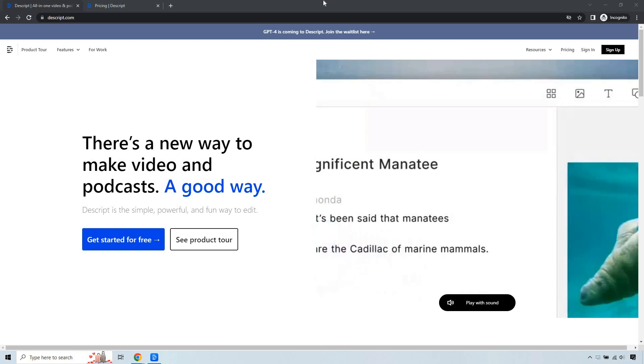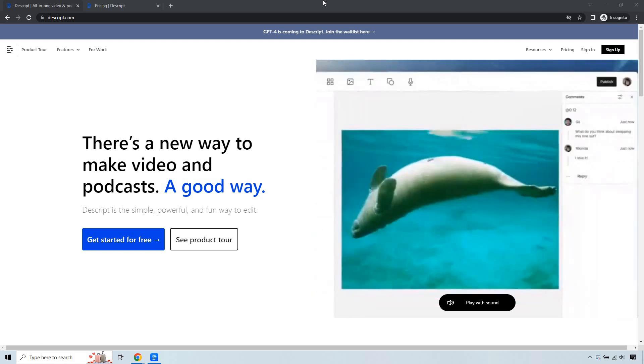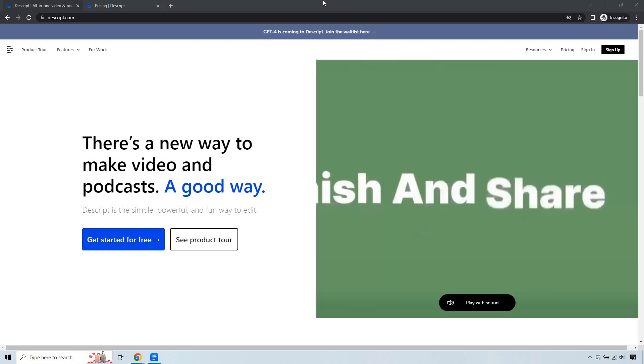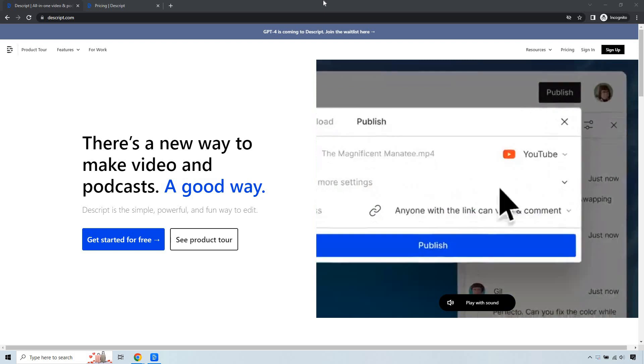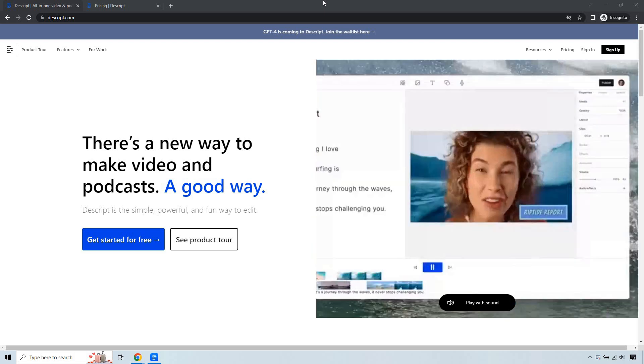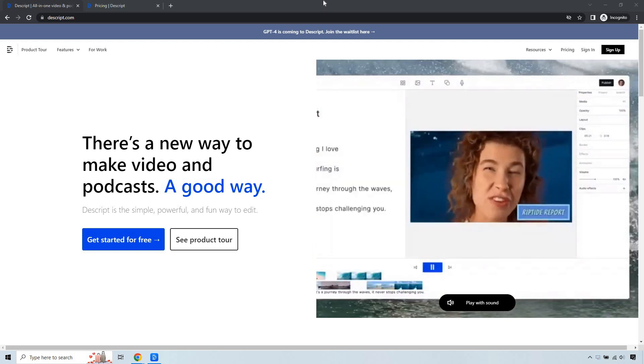Let's quickly talk about the Descript free version. I put a link down below in the description, and if you click that, you can get taken to a page that looks very similar to this.